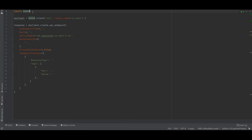I am importing boto3 and creating a client resource for EC2 with region us-east-1. I am using a method called 'create_vpc_endpoint' with the following attributes: VPC endpoint type, VPC ID, service name in the format 'com.amazonaws.us-east-1.s3', route table IDs, and tag specifications.